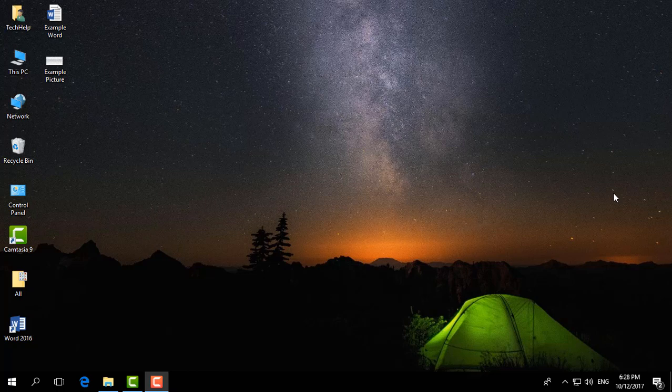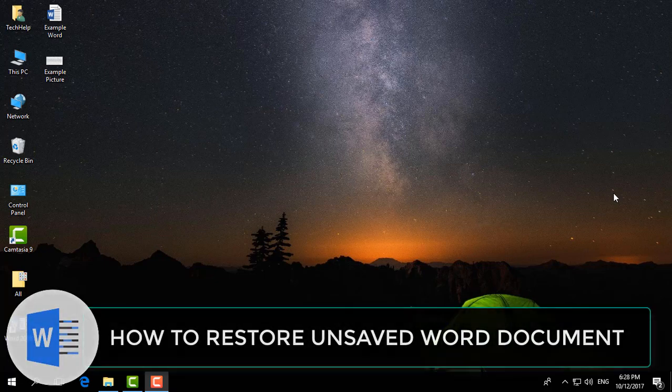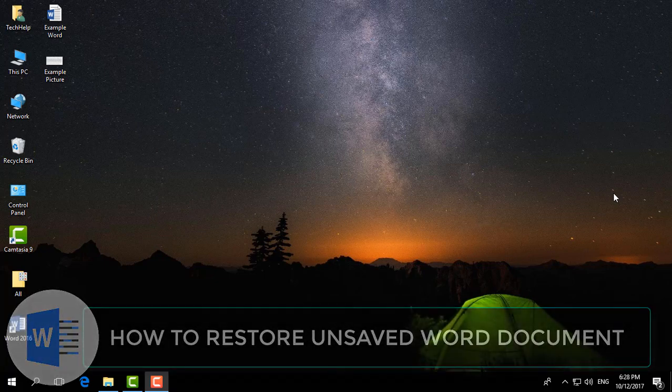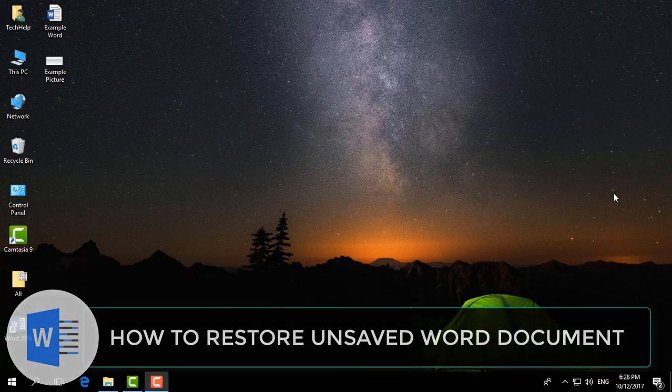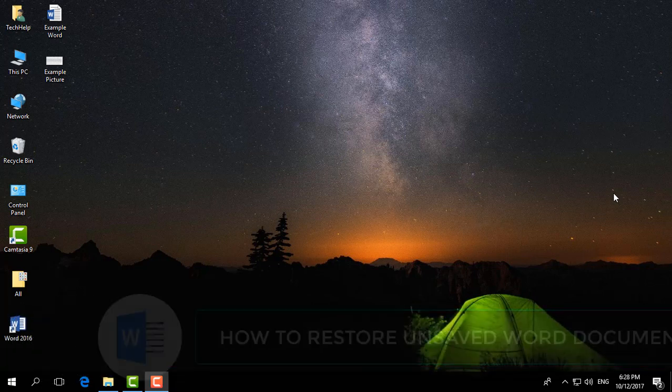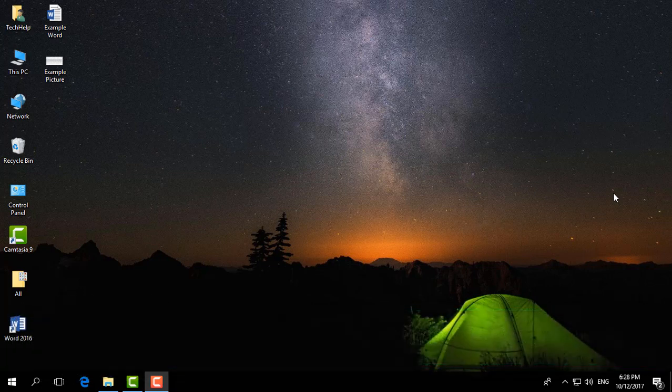Hello and welcome back to another Microsoft Word tutorial. In this tutorial, I'm going to share with you how to recover unsaved Word documents in Microsoft Word. So let's take a look at how to do that.